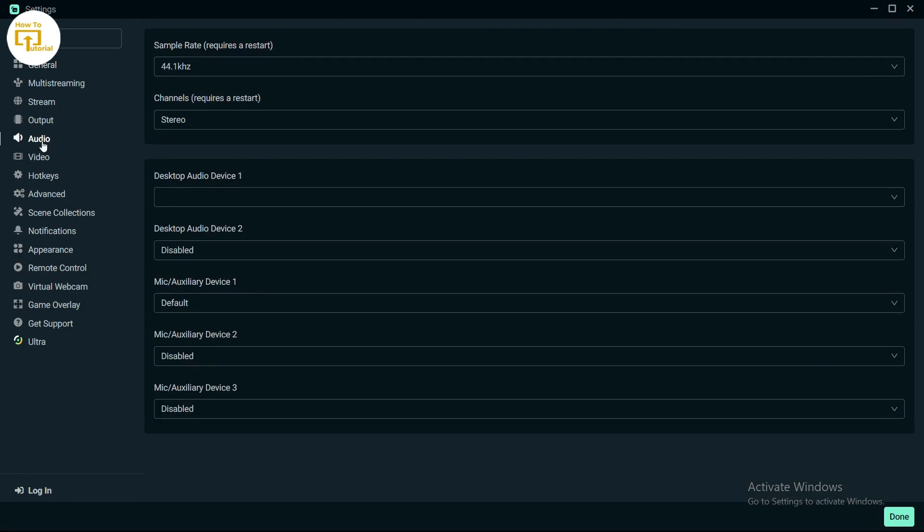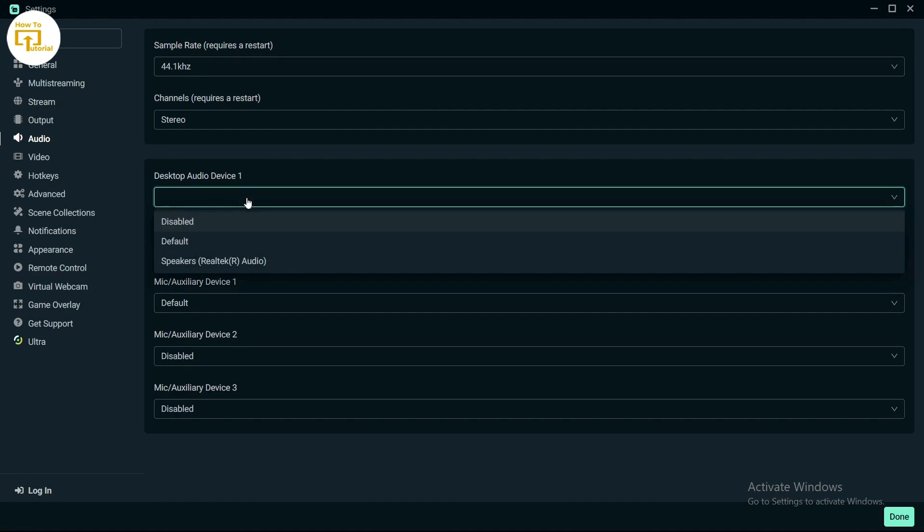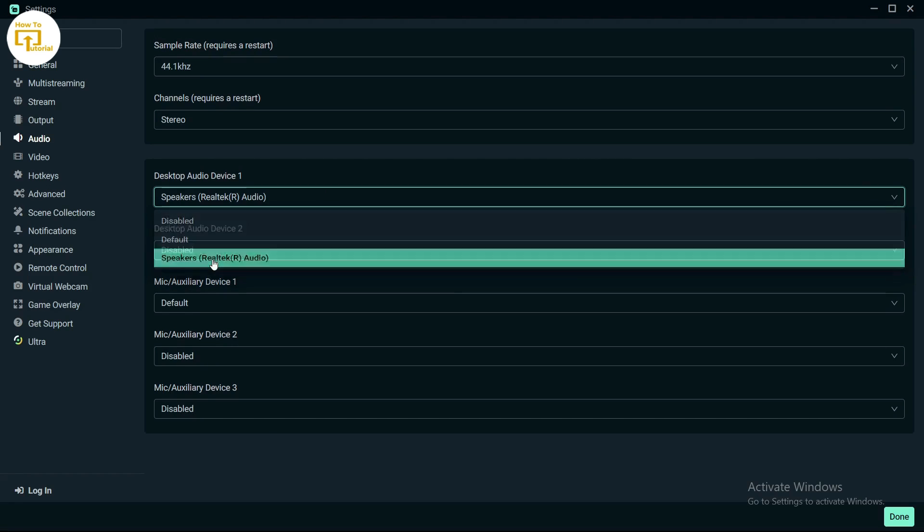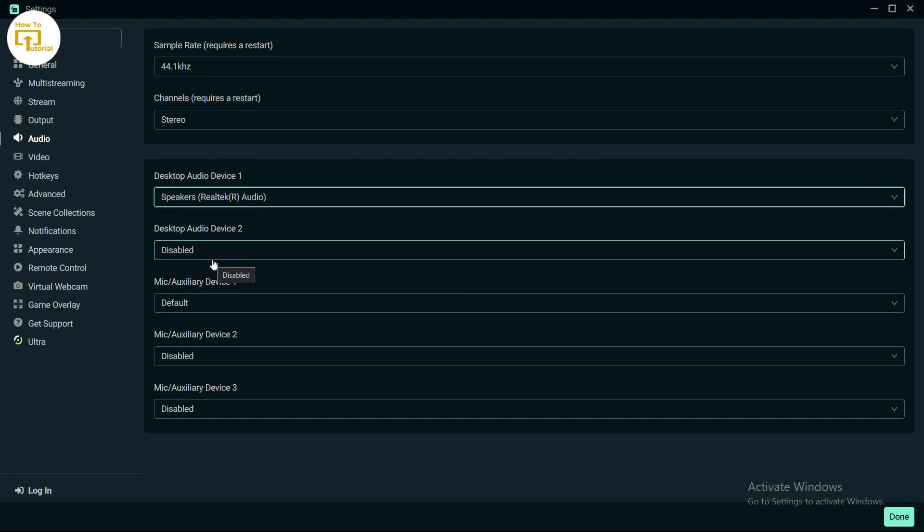After tapping on audio, you will find the desktop audio device setting. If it's on default, change it to the device you're using to record audio. You might be using a mic or earphones—simply change it to that device.